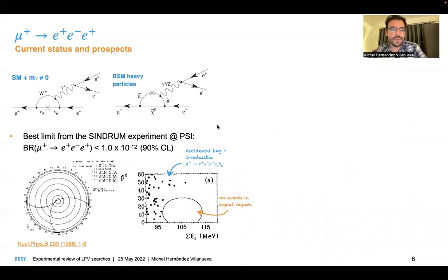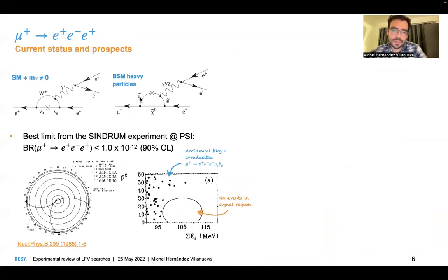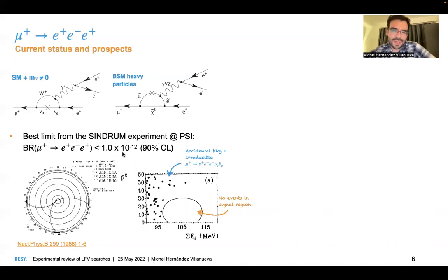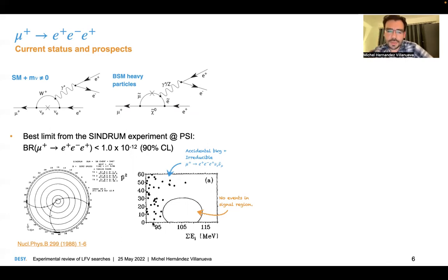The next lepton flavor violation process that you can search for in muons is the decay of a muon to three electrons without any neutrinos. This is also a change of flavor, and could be enabled if you include new particles into the diagrams compared with the standard model. Best limits are coming from the SINDRUM experiment at PSI, and the upper limit is not as strong as in the case of muon to electron gamma. There are also sources of accidental and irreducible backgrounds, similar to the previous case, but it's a bit cleaner — there's not so much background, so it's easier to reduce this contamination. There are no events in the signal region, so an upper limit is placed.